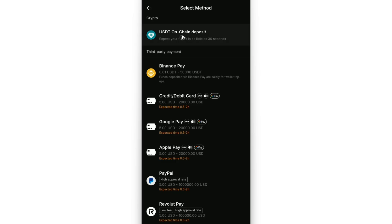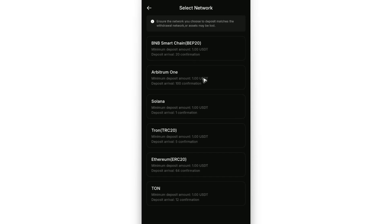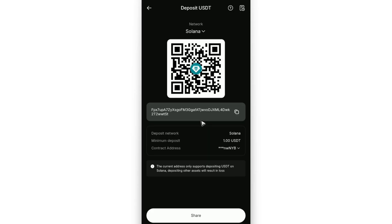So just for this example, we're going to be using USDT on-chain deposit. And here, let's go ahead and use maybe Solana. Tap on it. Now, copy the code or address.